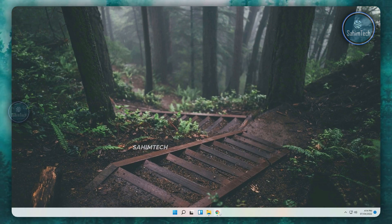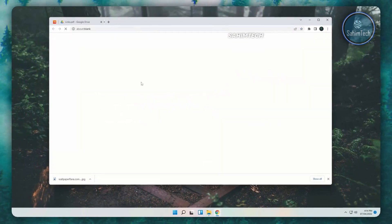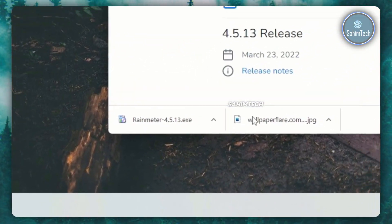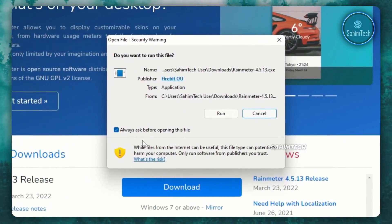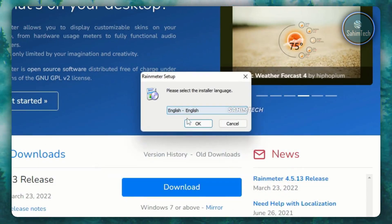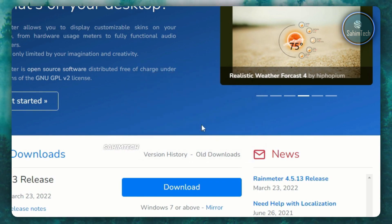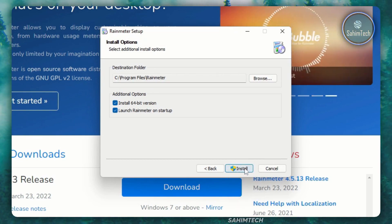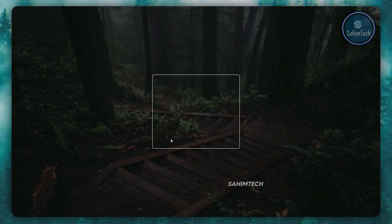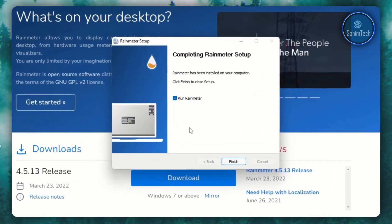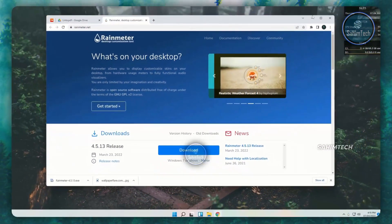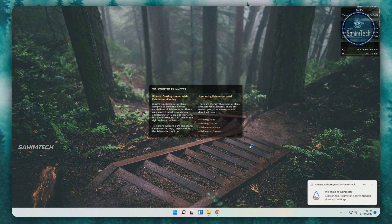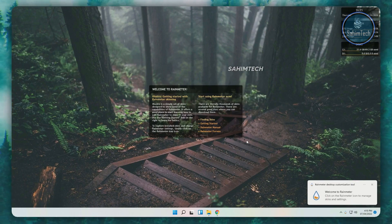Go back to the PDF and click on the link that says Rainmeter. Click on download, then once it's done downloading double-click on it, uncheck the box, and click on run. Select the language, click OK, select standard installation, click next, then click install. Click yes on the user account control prompt, then once it's done installing click finish. Rainmeter has now loaded its default built-in skins onto the desktop.